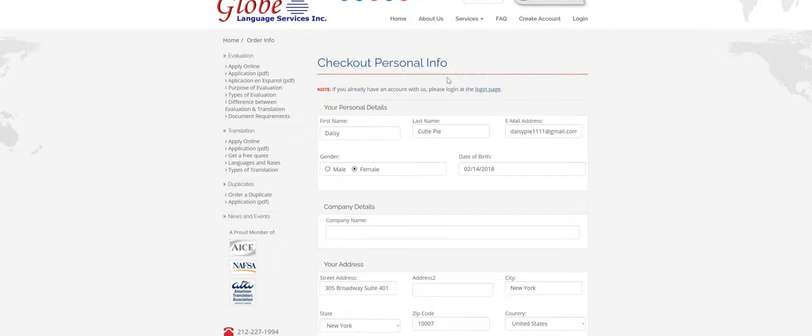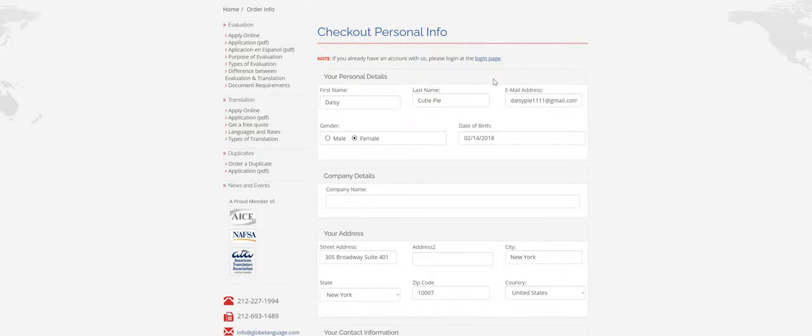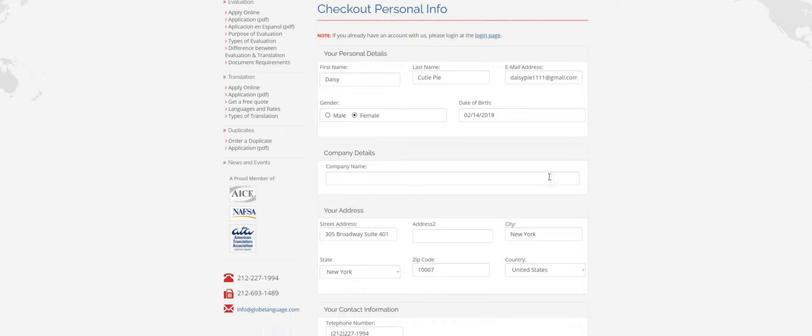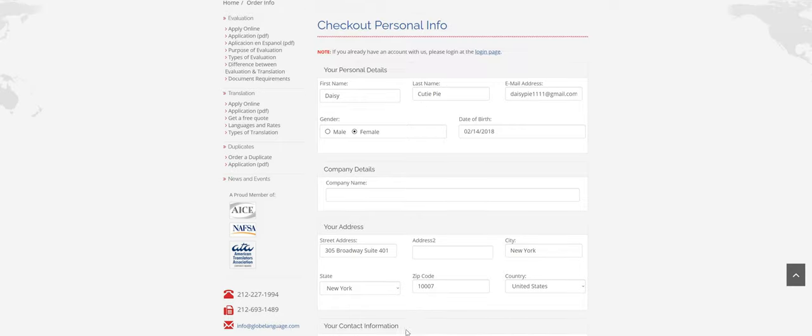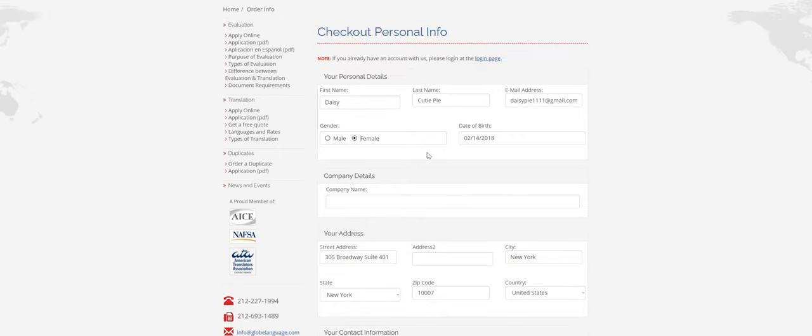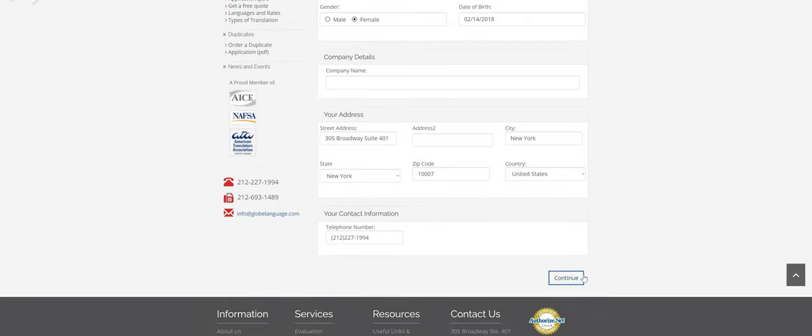And then this shows your personal info here. Read through it, make sure everything's spelled correctly, date of birth is right, address, everything. This is the billing information. And then click on continue.